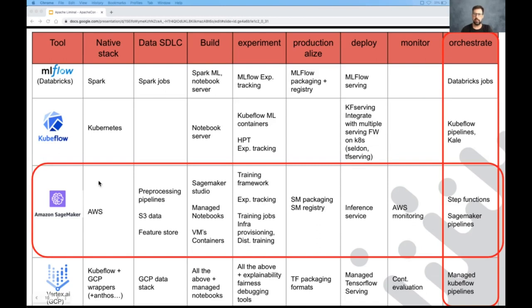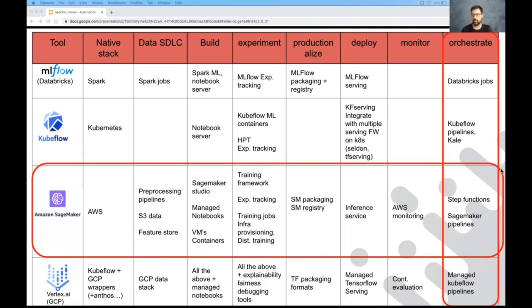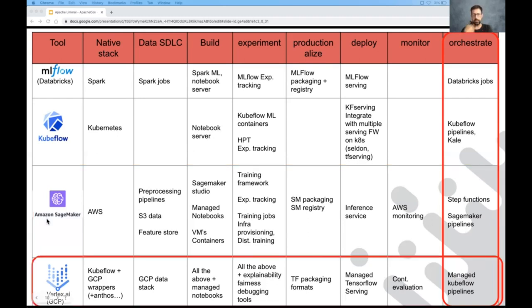Next up is SageMaker, maybe the best example for an end-to-end platform, because they really touched on each and every step of the pipeline. They keep adding more and more stuff. For the data, they've recently added feature stores. They provide VMs, images for training. They have their own packaging format, experiment tracking system. Inference service, of course, SageMaker performs inference as well. And they have recently released something called SageMaker Pipelines for the orchestration.